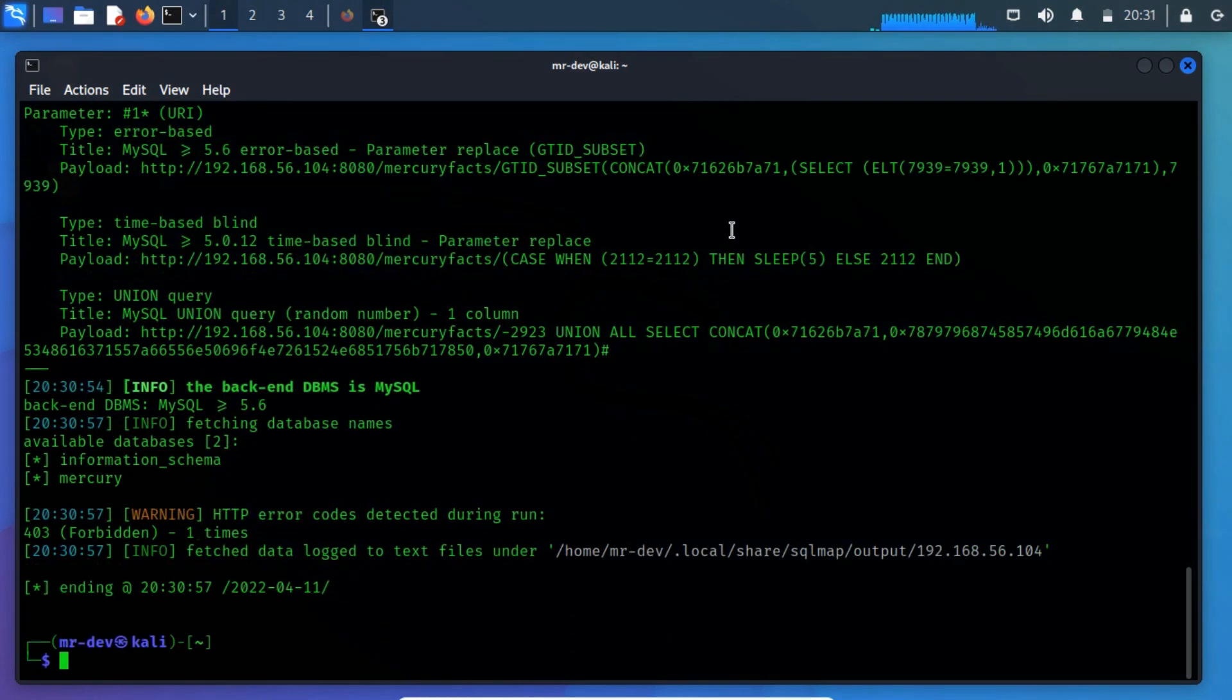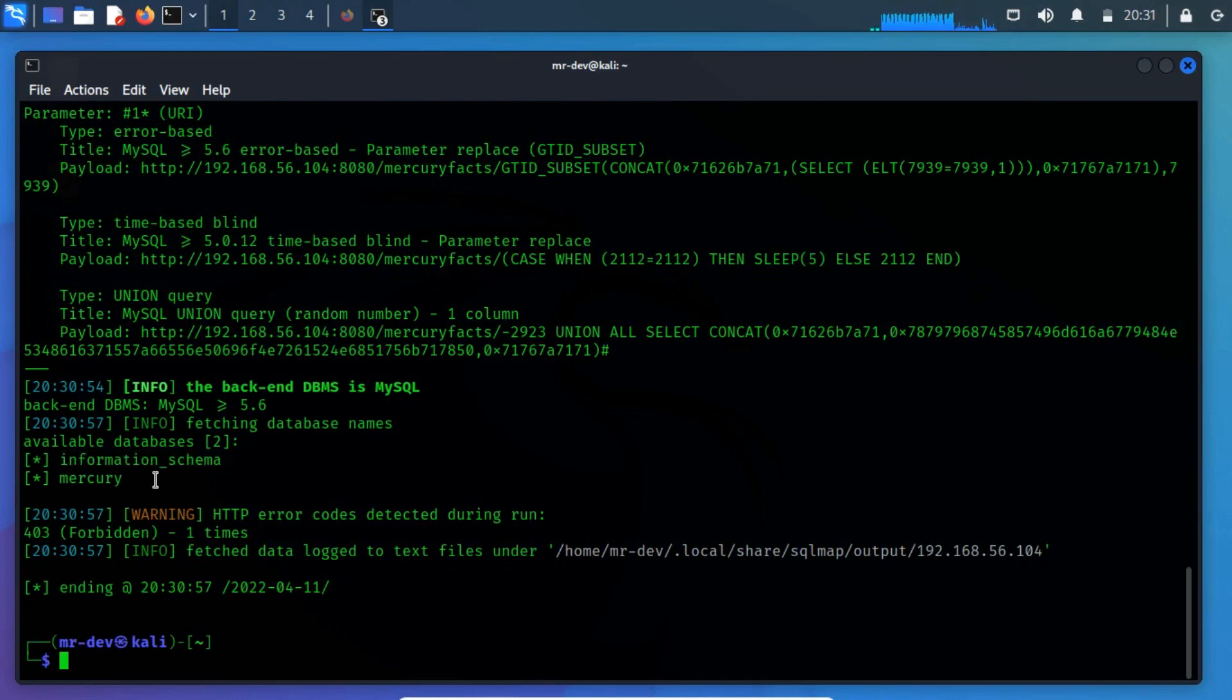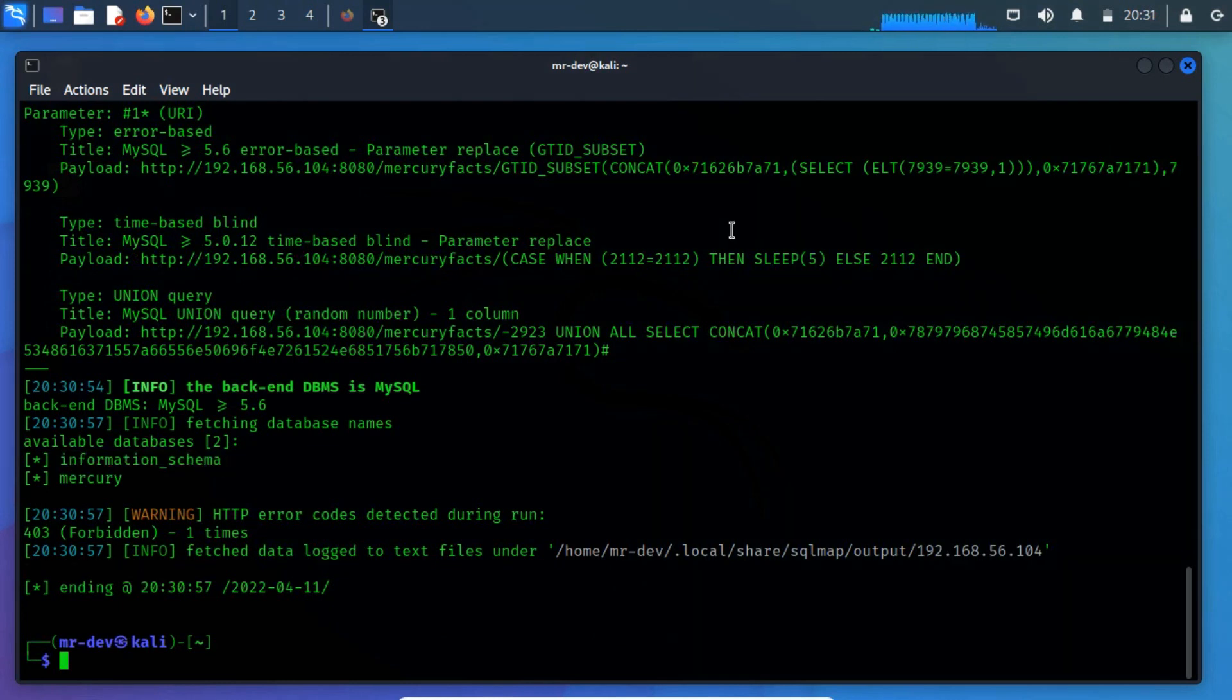The output shows us that there are two available databases. We observe that there are two databases, information schema and mercury. Now, list information about tables present in a particular database.